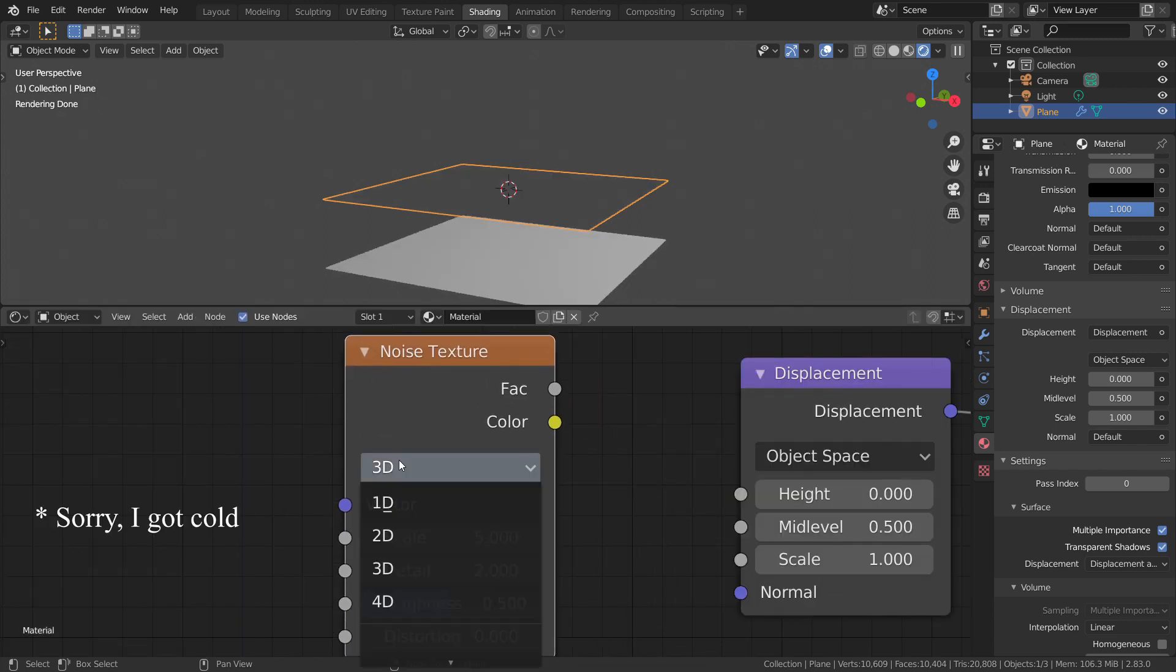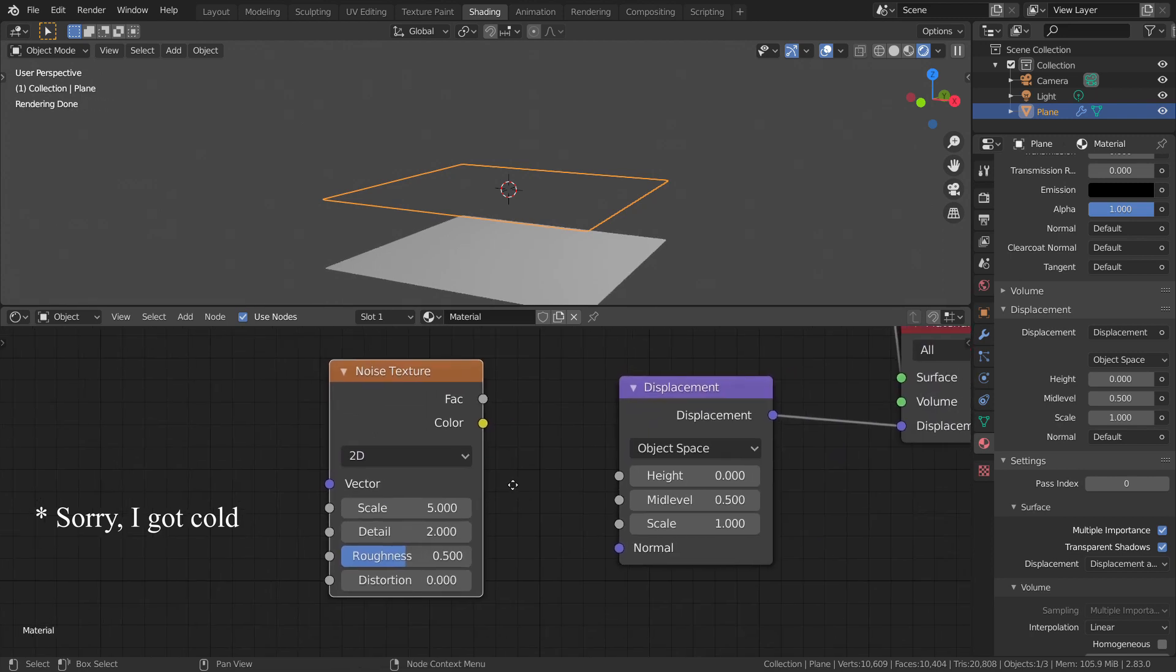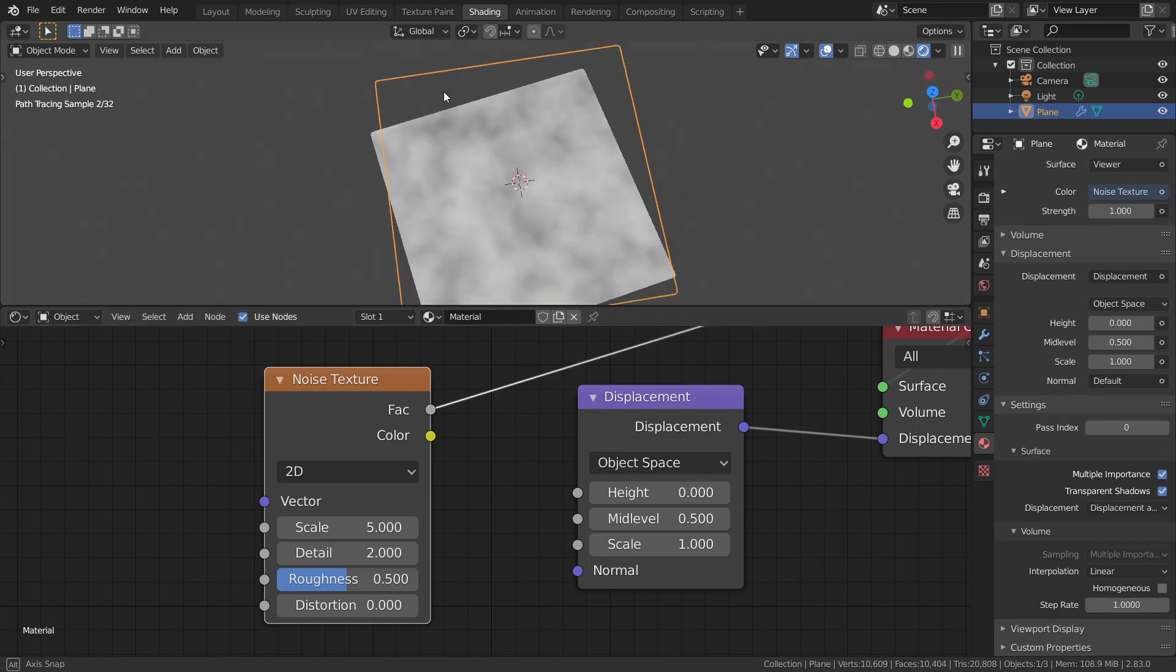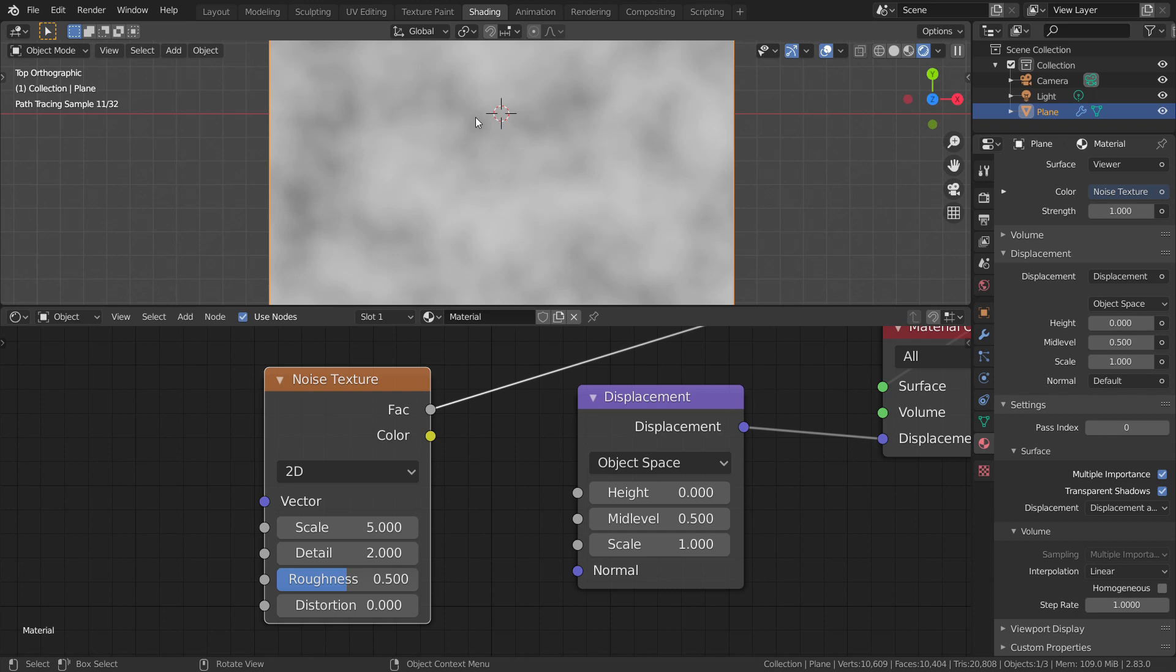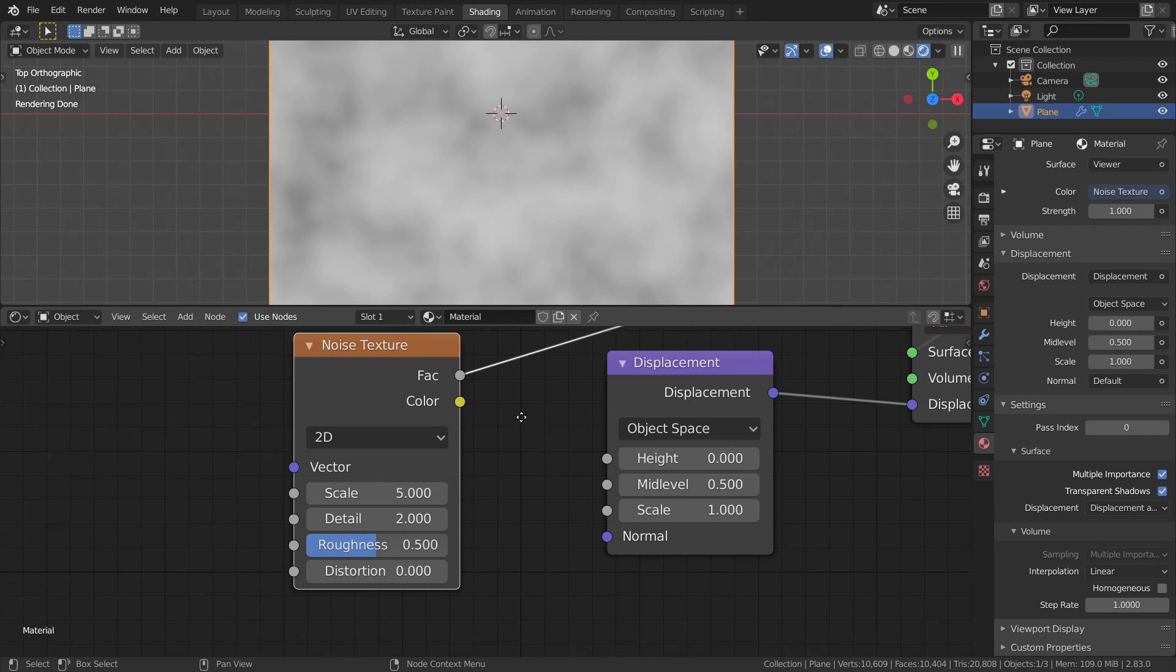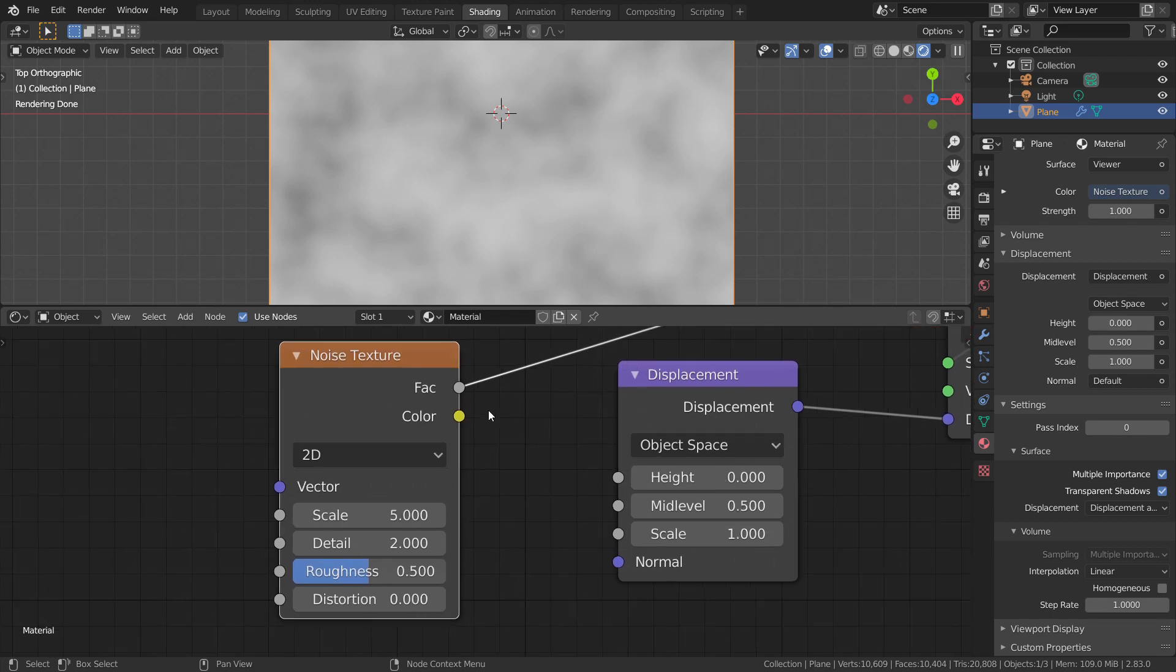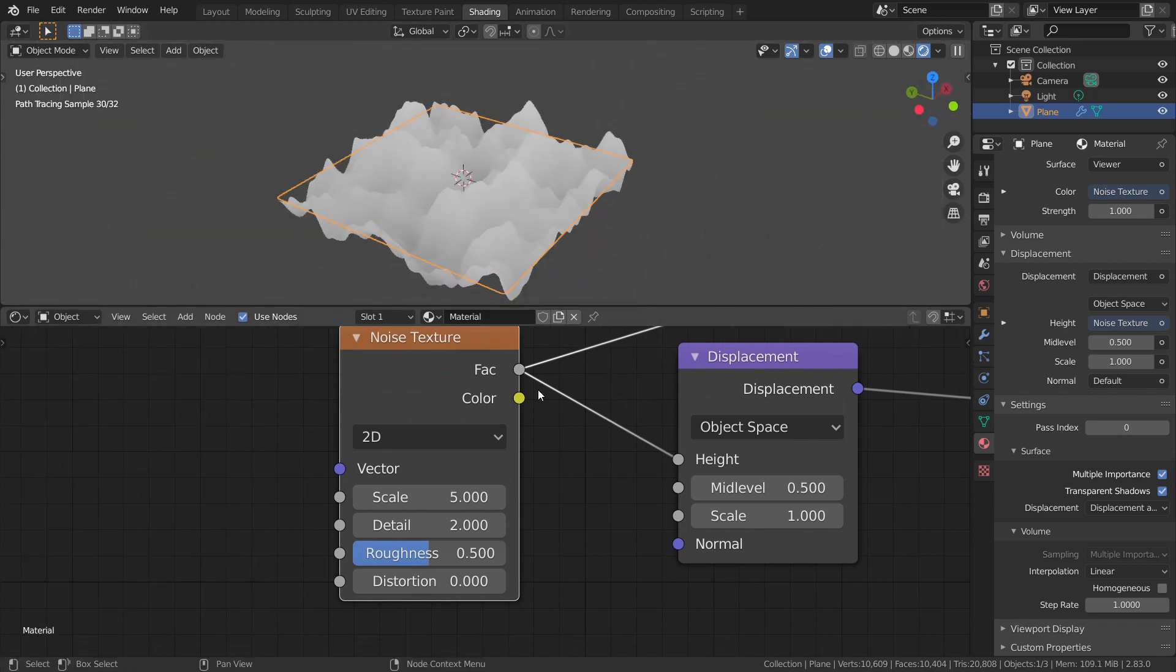To understand this better, let's add a noise texture and change it to 2D because the displacement map is nothing but a 2D grayscale map. Let's look closely at the noise texture. According to our mid-level that is 0.5, all the values above 0.5 should displace up and all the values below 0.5 should displace down. So here in our noise texture, we have the values ranging from 0 to 1.